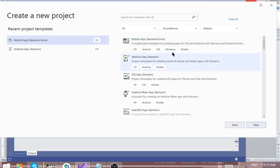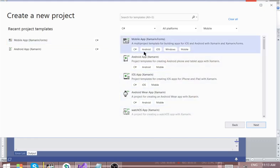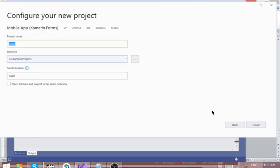By cross-platform, we mean you create one project that can be deployed to iOS, Android, and Windows mobile applications — even though the shell for Windows is not yet ready. So that means you can only create Android and iOS. Click on it and click Next.